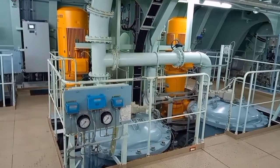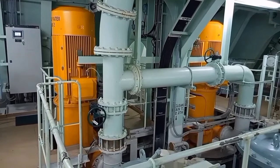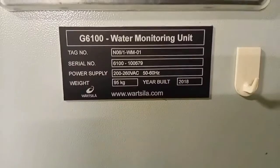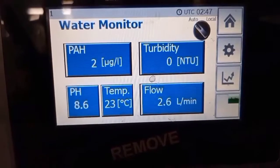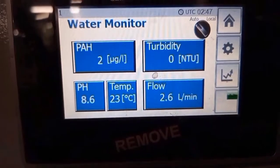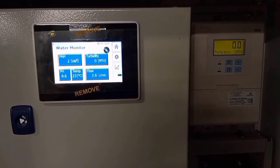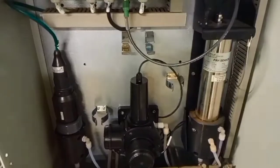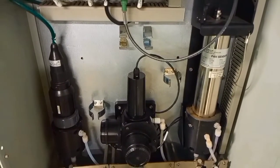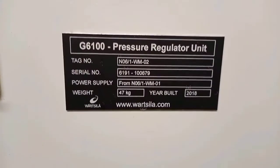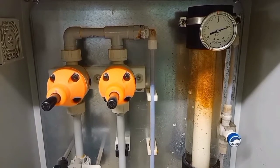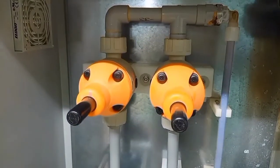This is the strainer seawater pump unit. This is the water inlet monitoring unit from the local side, and this is the reading of the water monitoring unit. This is the water monitoring unit pressure regulating valve, and this is the whole structure of the scrubber system unit.